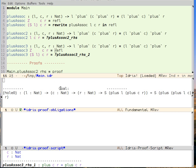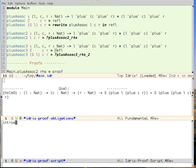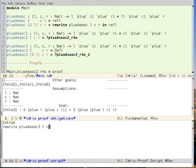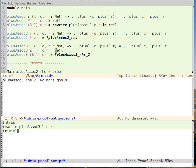So I press the button and then I say intros. And now I can see that I have this goal. I can rewrite using the function that I'm defining because it is a recursive function. So I can say rewrite of plusAssoc3 of L of C of R, go forward. And now I've got a goal which I can take care of with trivial because both sides of the equality are the same.